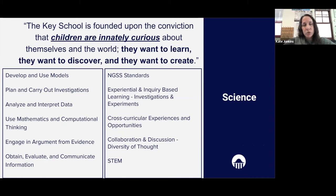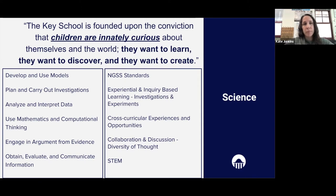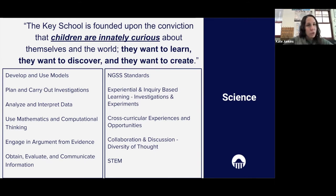In our middle school science department, we really highlight and support that innate curiosity that children bring with them to school in their daily lives. Our goal is to really support the mission of Key School — to fan the flames of their curiosity, their want to learn and discover and create. On the left of the screen you can see our skills and practices that we embed in each unit of study throughout middle school in 5th through 8th grade.